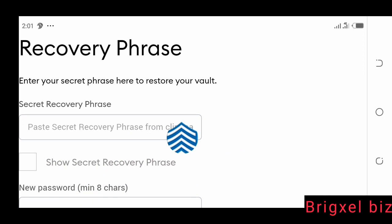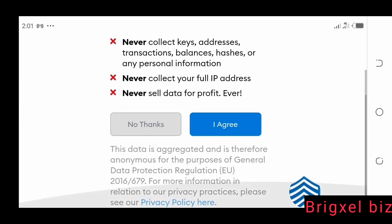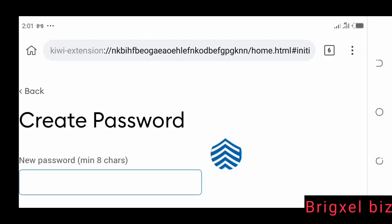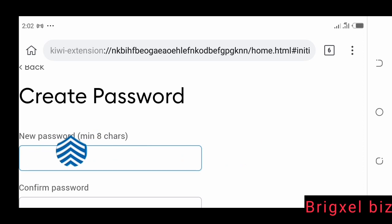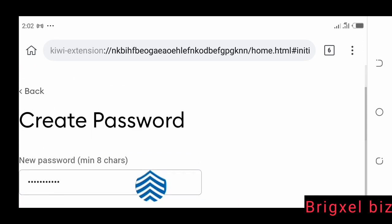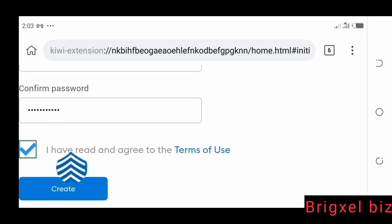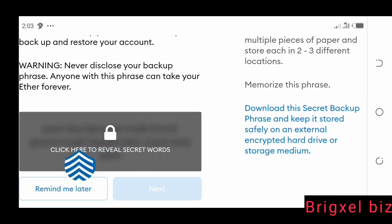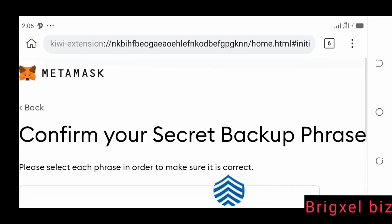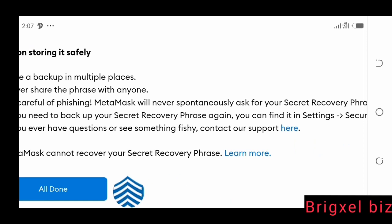If you don't want to do that and want to create a new wallet, you can come here and click create a wallet. It's going to say help us improve, then click agree. So you create a password, read and agree to the terms and conditions, then click create. Here you can see it says click here to review your secret words. It says confirm your secret backup phrase, and then click all done.